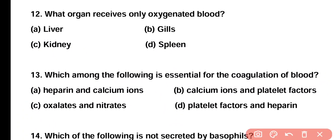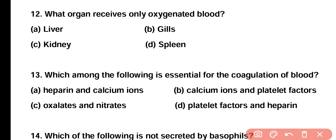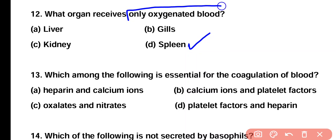Question number 12. What organ receives only oxygenated blood? Liver, gills, kidneys, or spleen? Correct answer is option D. Spleen is the only organ in our body which receives only oxygenated blood.